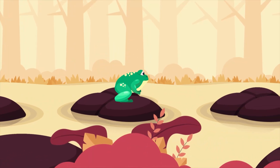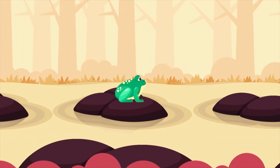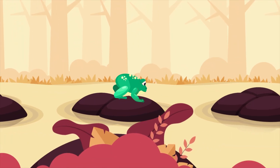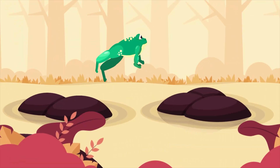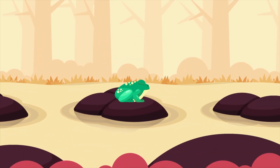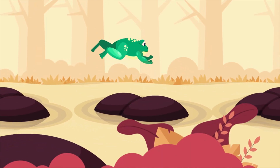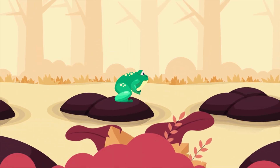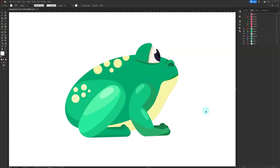Hello and welcome to Purplepie Studios. In this video we are going to learn how to animate a frog like this in After Effects using the DUIK Bassel plugin. This is the illustration we are going to use in this lesson, and this is how the layers are separated. Now let's jump into After Effects and start with the rigging process.